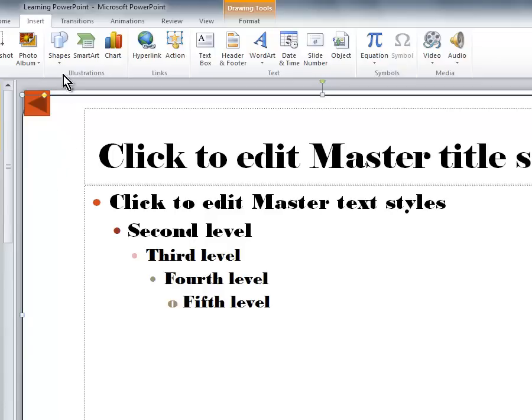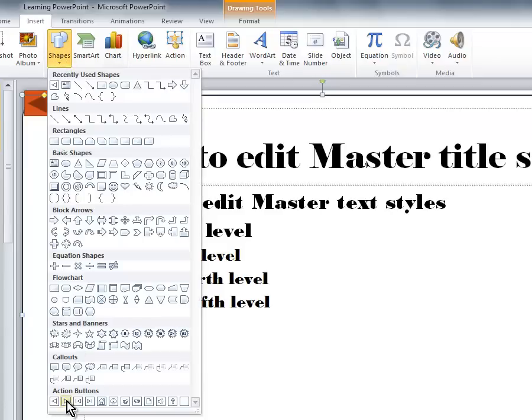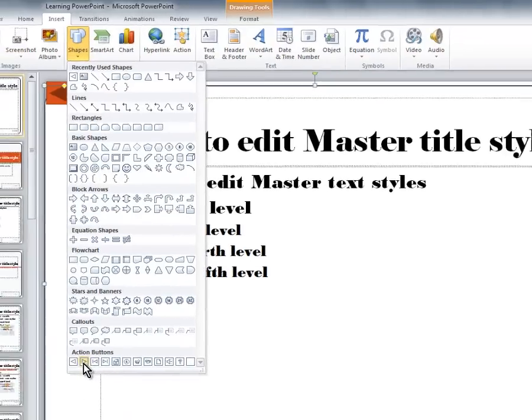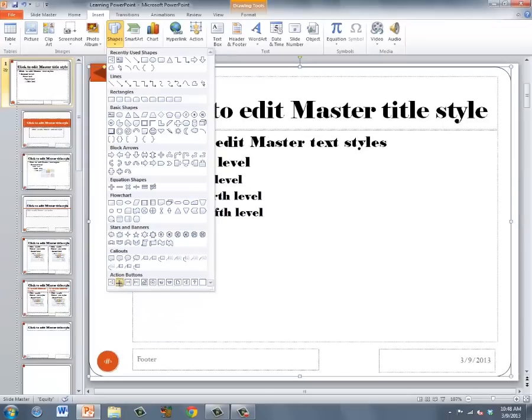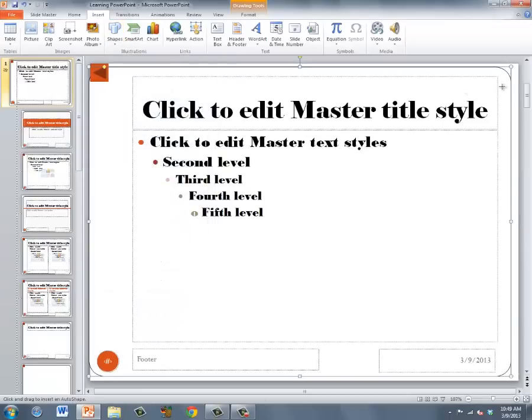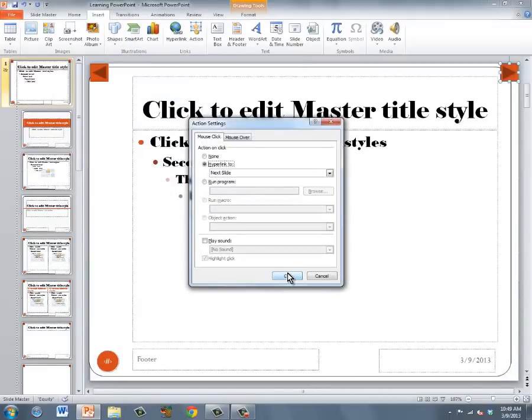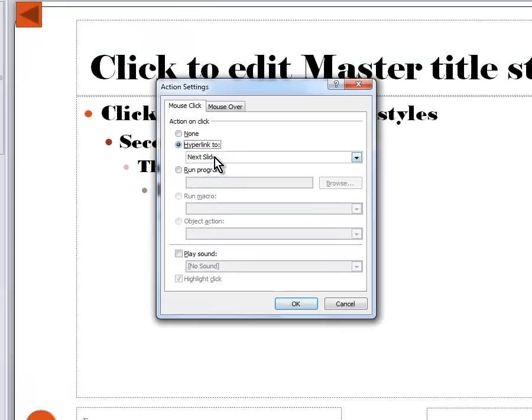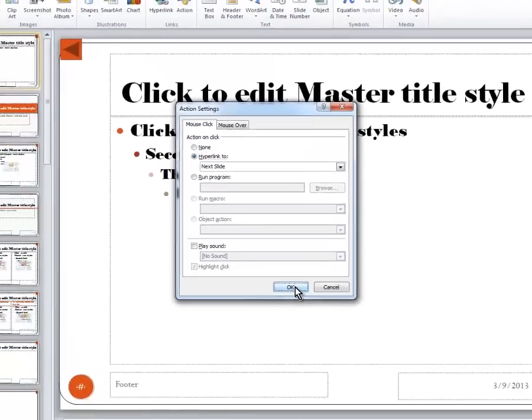I'm going to insert the Forward or Next button. I'm going to click that and draw my Forward button. And again, I want it to go to the next slide, so I need to click OK.